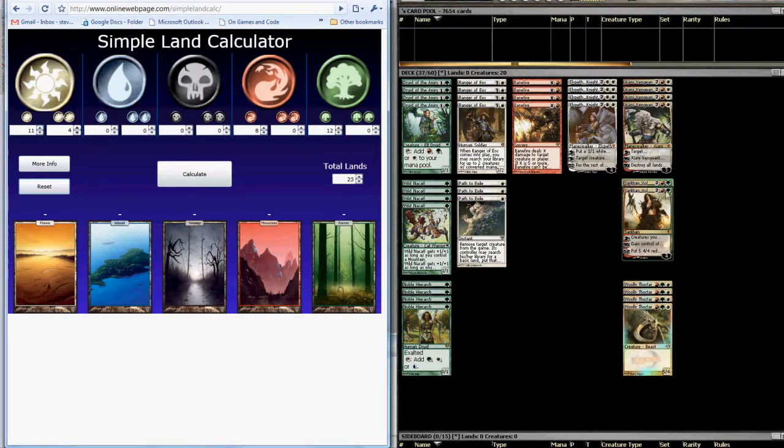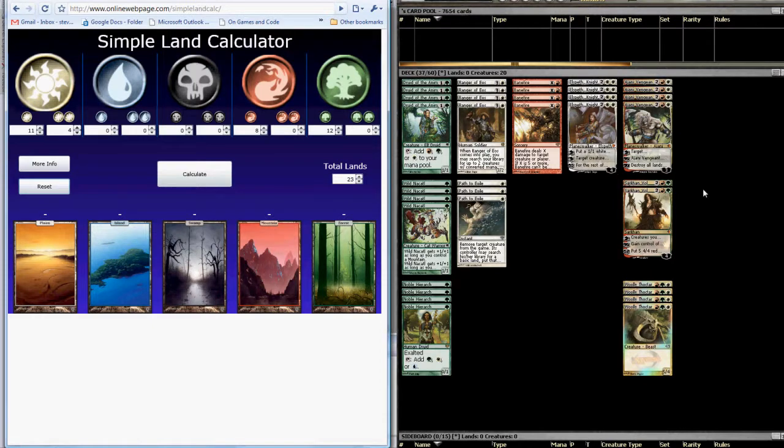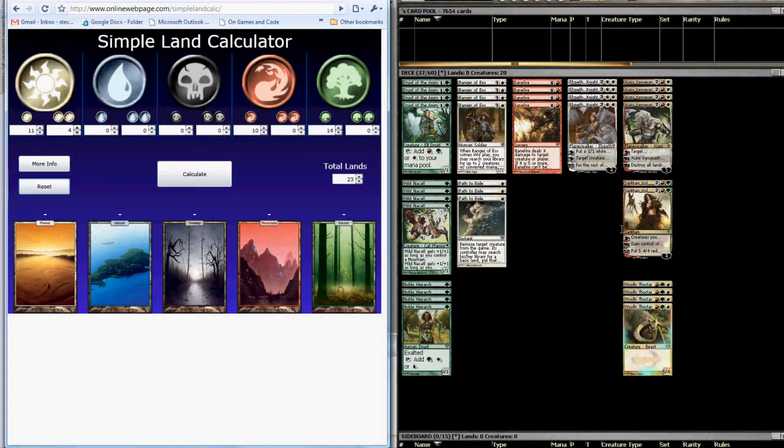And we'll do the same thing for Sarkhan Vol, except he's red and green. So we're going to tick red up two and we're going to tick green up two.